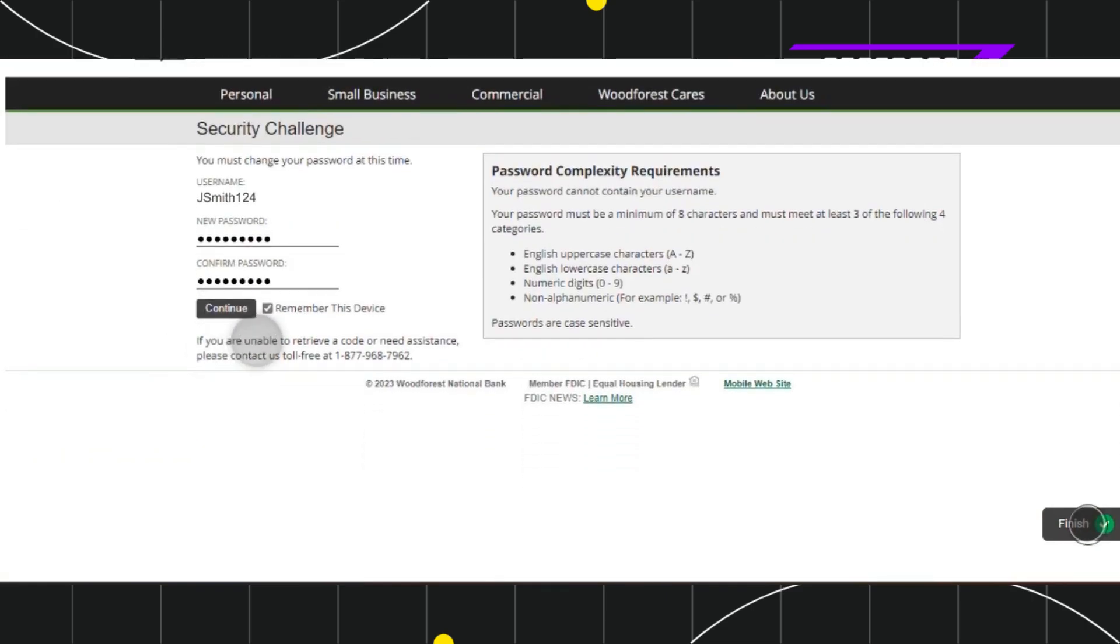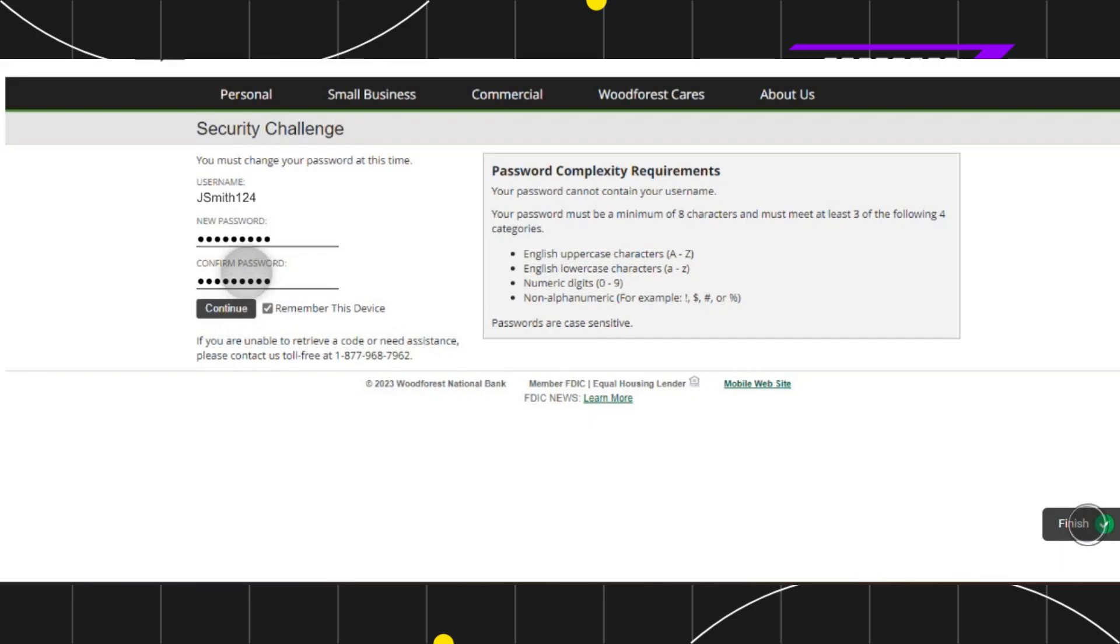You'll have to start typing your new password and then confirm your password. After that, press continue and you'll be landed on the login page again where, after providing your username and password, you'll be able to easily login to your account.